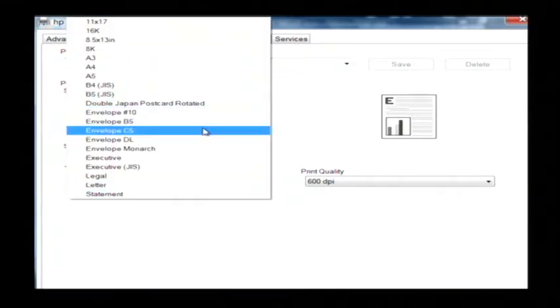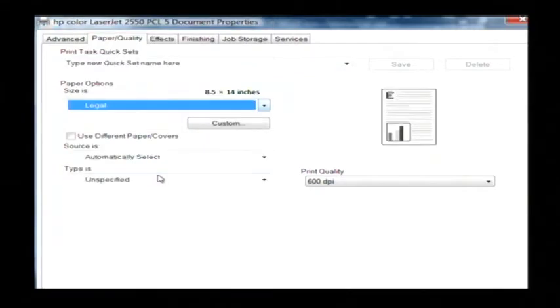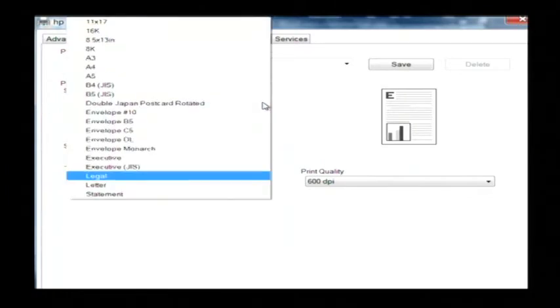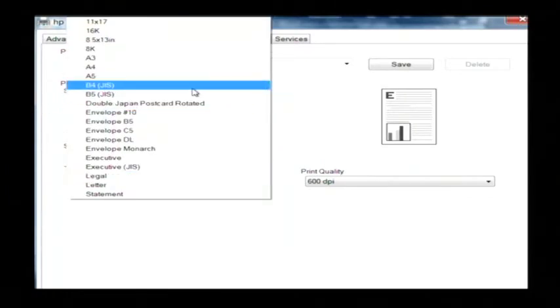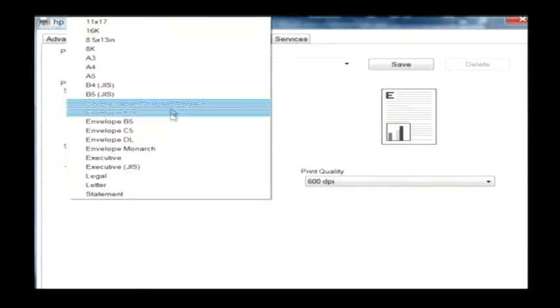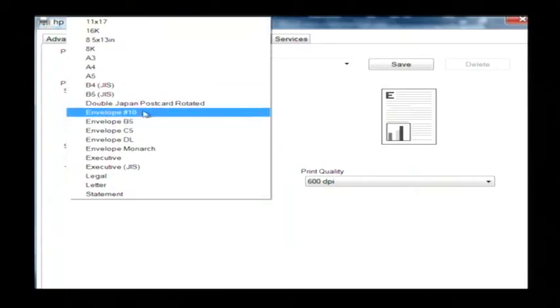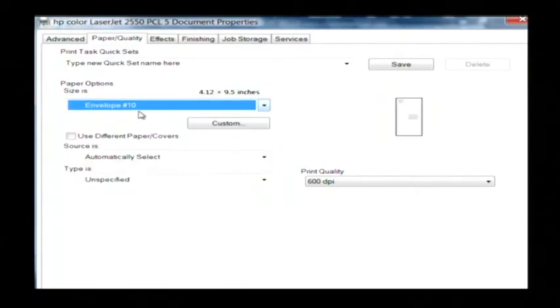And I can change that to any type that I would like such as legal which is 8.5 by 14 or one of these other ones such as an envelope which would be 4.12 by 9.5 inches.